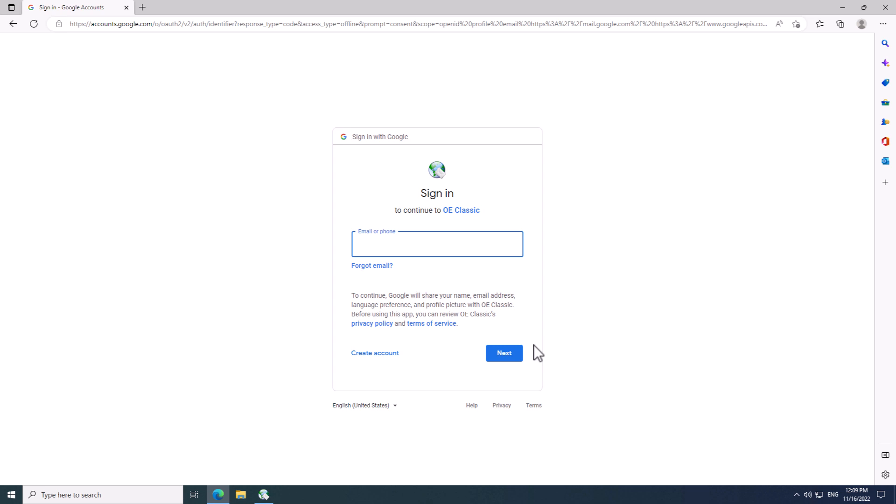This screen is also known as Sign in with Google. You can see that on the top. And just below that, you can also see that you are signing in to OE Classic. This reassures you that you are logging in to the correct program.